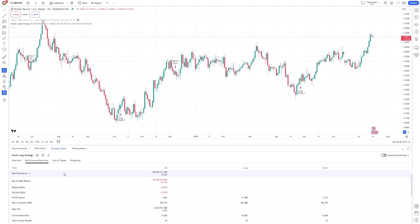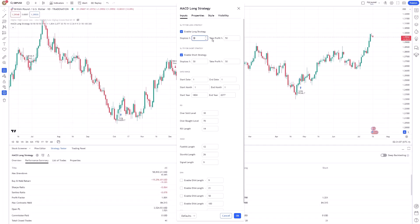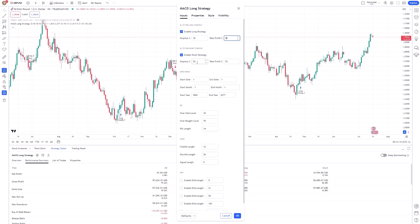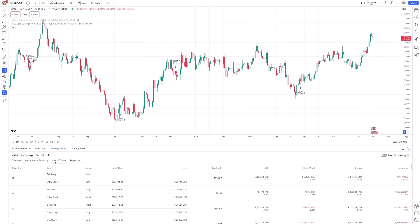You can adjust the parameters of your strategy by clicking on the Settings icon next to the strategy name. This allows you to tweak variables like stop-loss levels, take-profit targets, and other custom inputs specific to your strategy. Instantly, you'll see how these changes affect your results, making it easier to identify optimal settings.